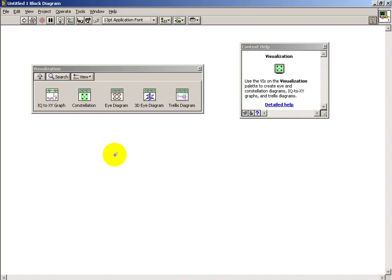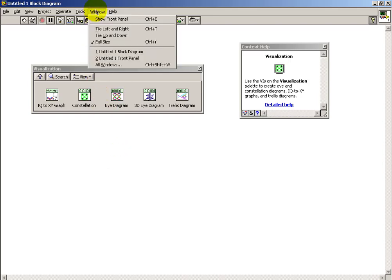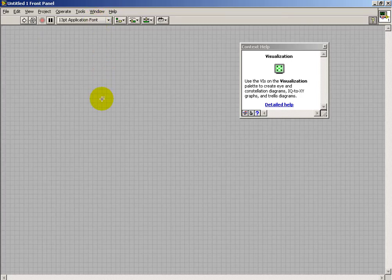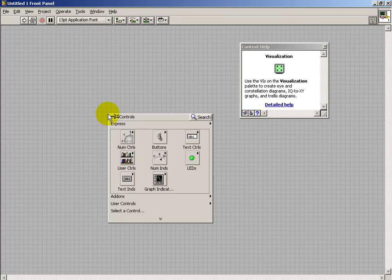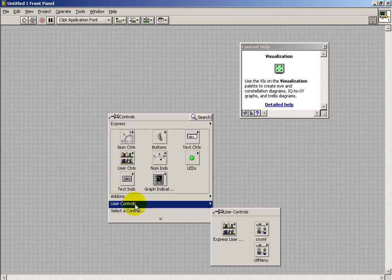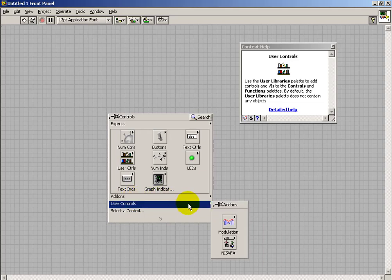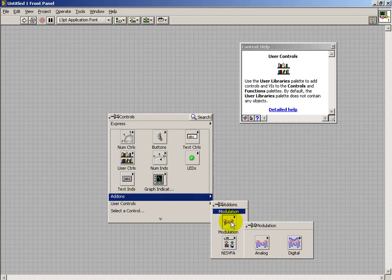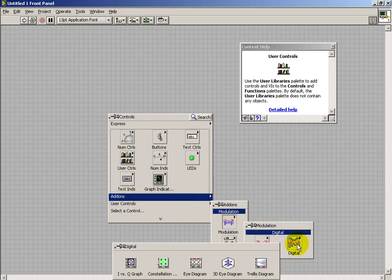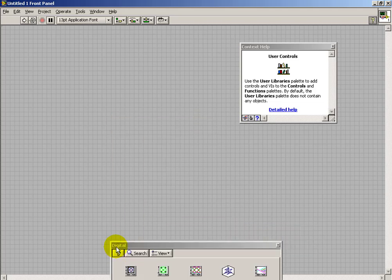Again, the visualization techniques that are available show up in two places, as it turns out, and the best place to add any one of these visualizations is directly on the front panel. I'll show you why here in a moment.